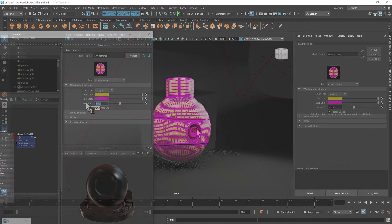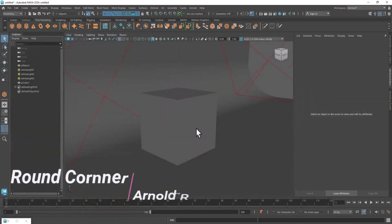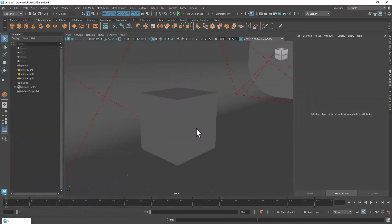Now, how to render round corner in Maya with Arnold render engine.